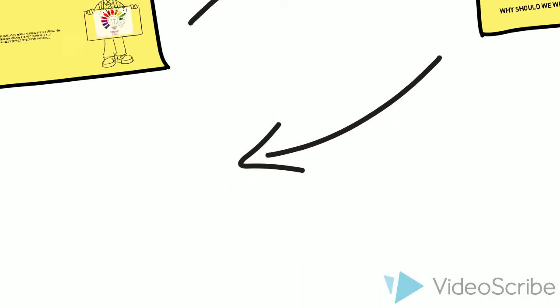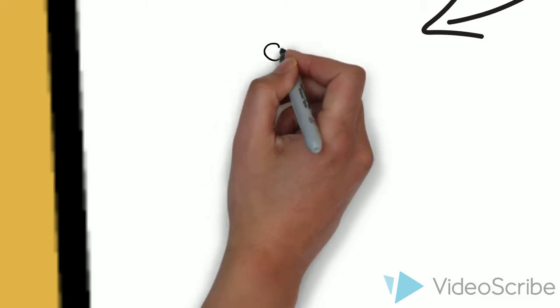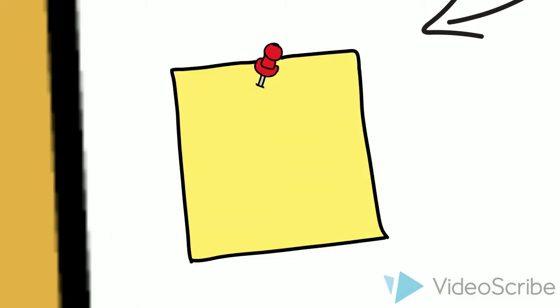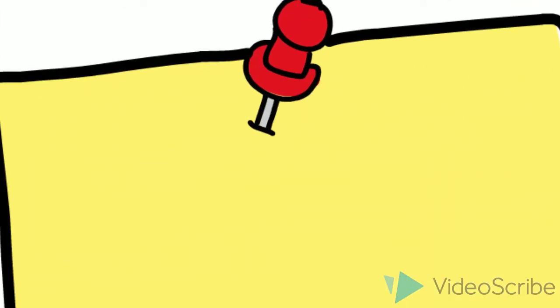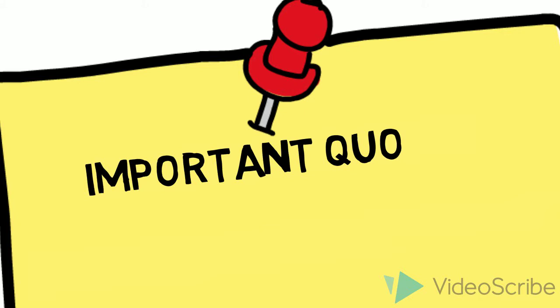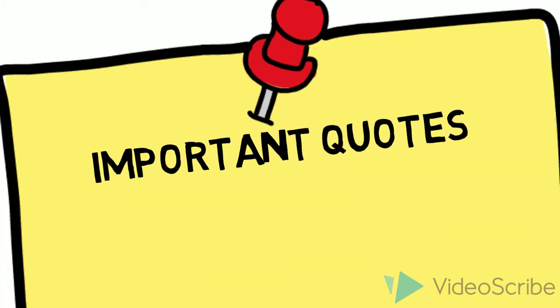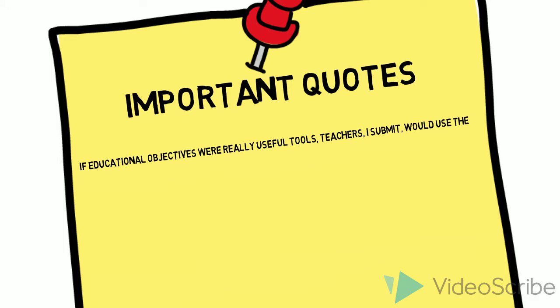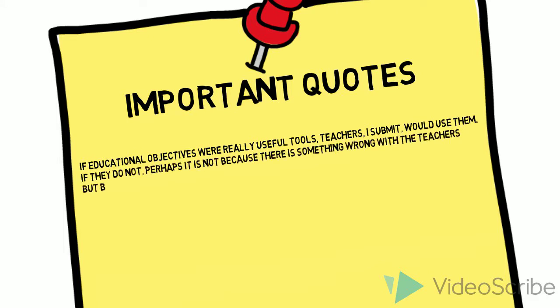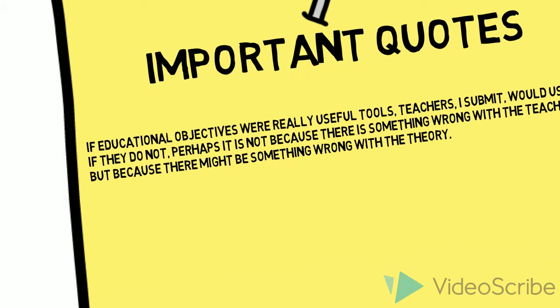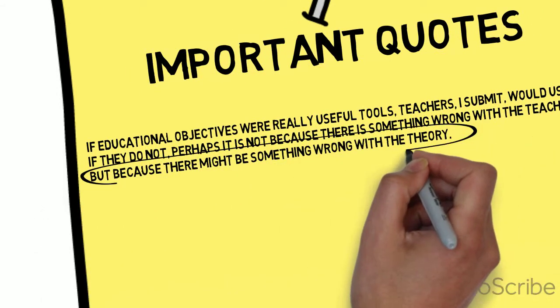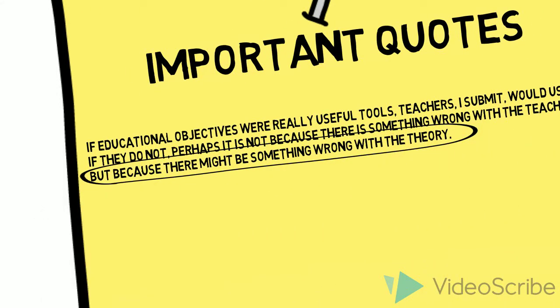In fact, we can hear how prescient many of his quotes are about standardizing education. For example, he writes, if educational objectives were really useful tools, teachers, I submit, would use them. If they do not, perhaps it is not because there is something wrong with the teachers, but because there might be something wrong with the theory.